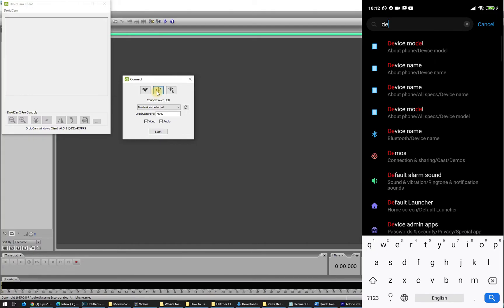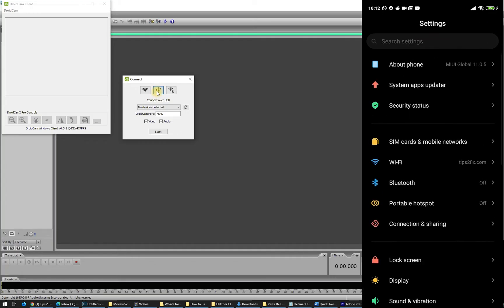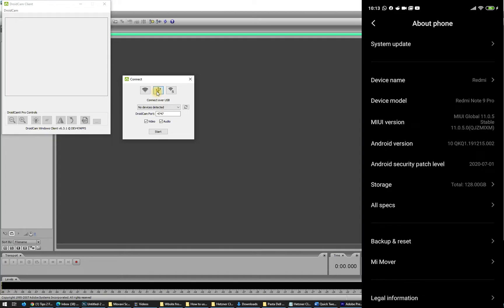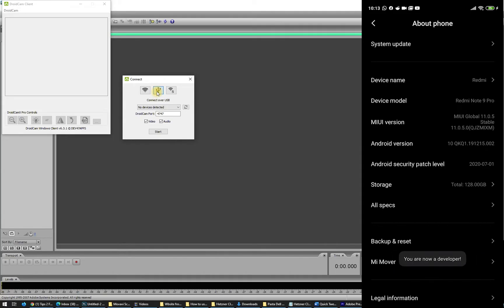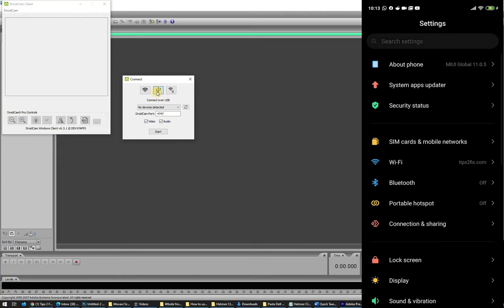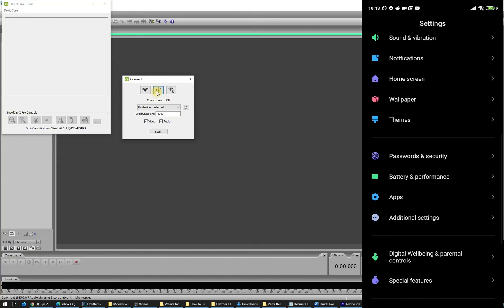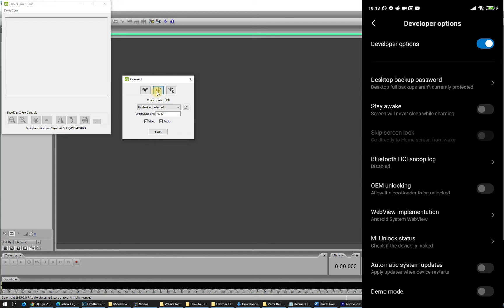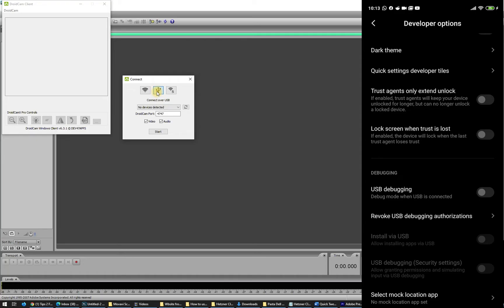Go to your phone's Settings, then About Phone. You'll see your phone specifications. Go to your Android version — in my case it's the MIUI version — and click it five times, then two more times. You'll see 'one step away from being a developer.' Now you are a developer! Go to Additional Settings and you will see Developer Options. Inside Developer Options, enable USB Debugging and click OK.